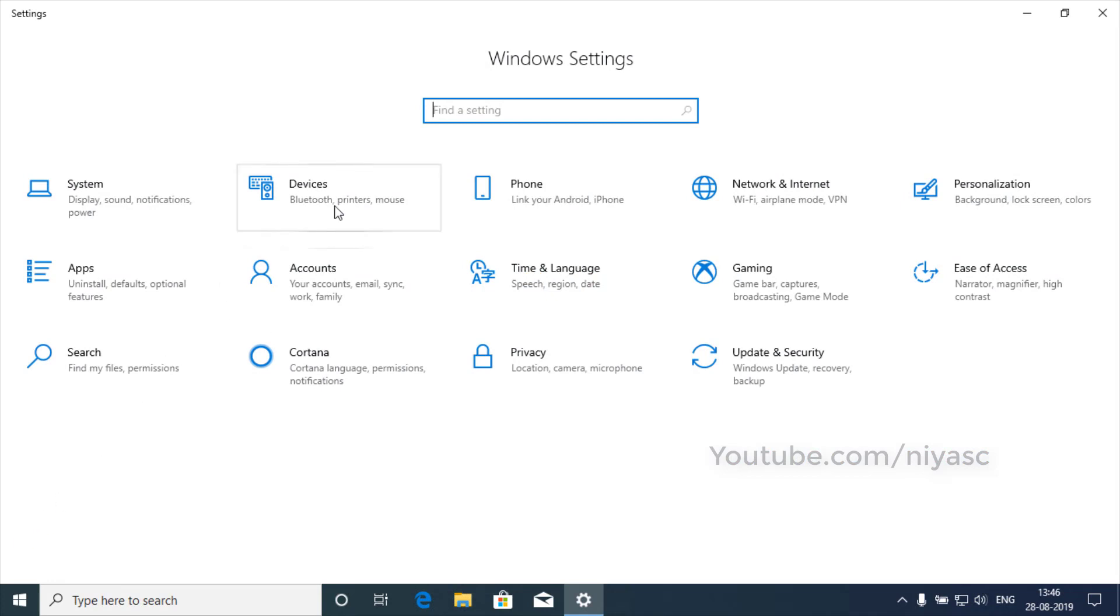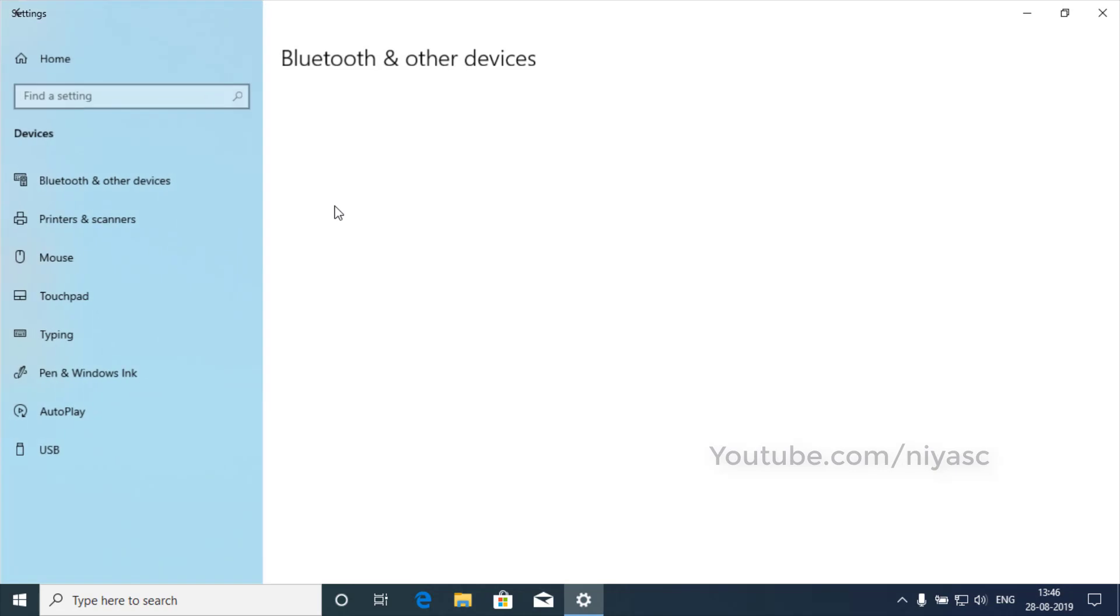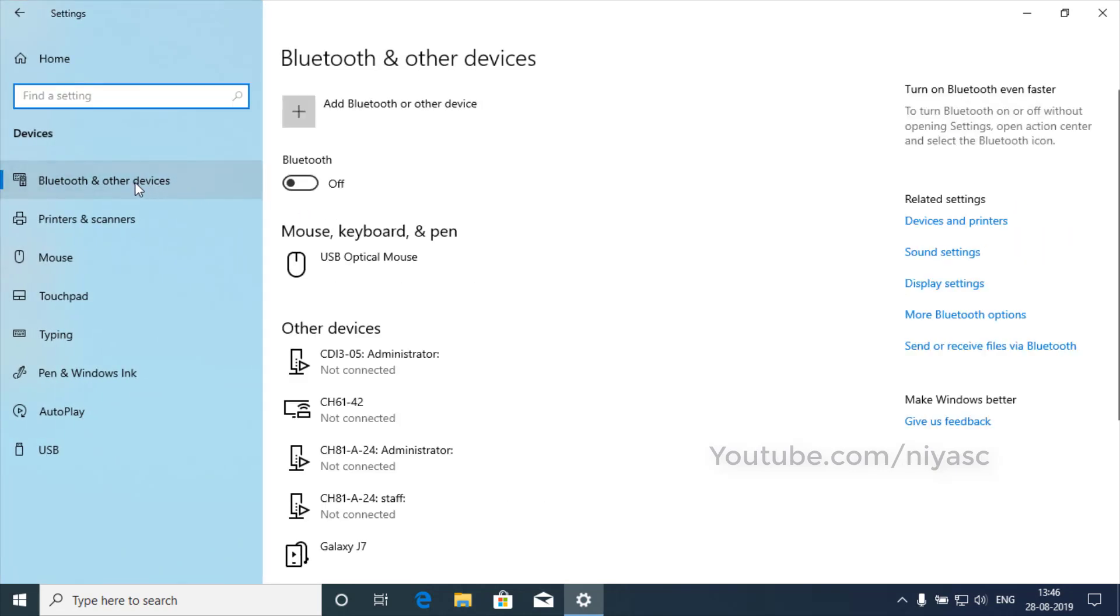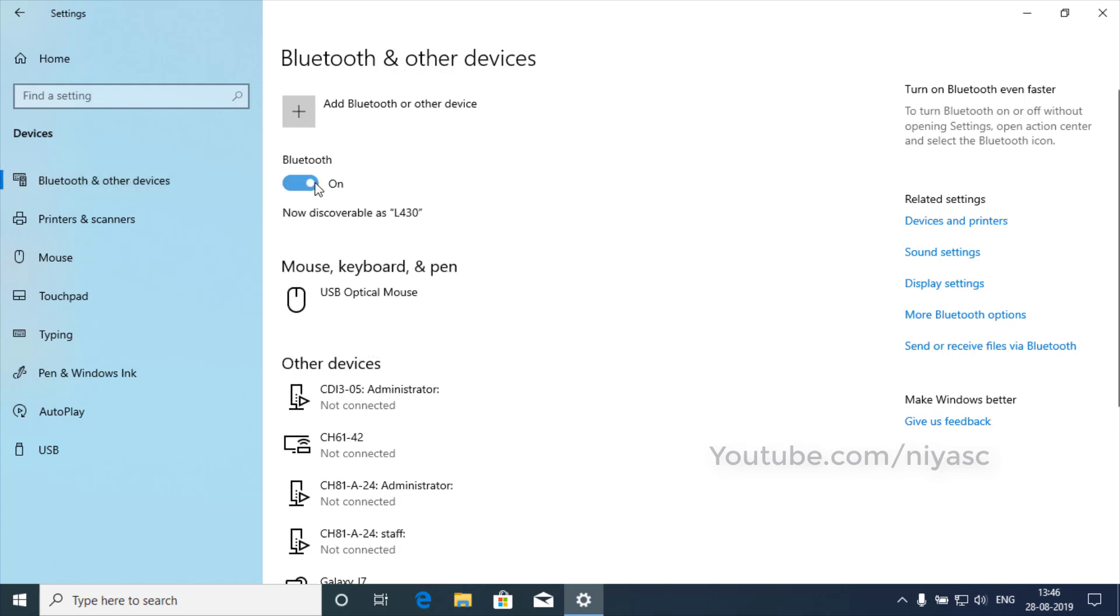Then click Devices, then click Bluetooth and other devices on the left column. On the right, click the toggle to turn Bluetooth on.